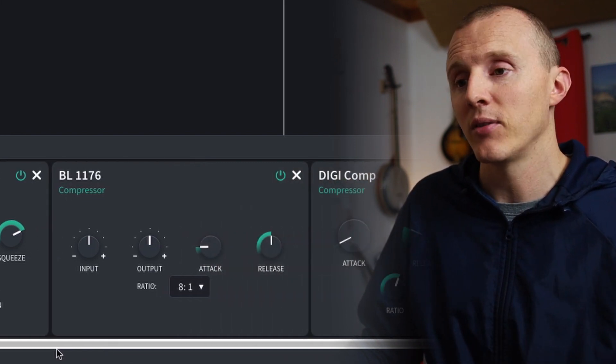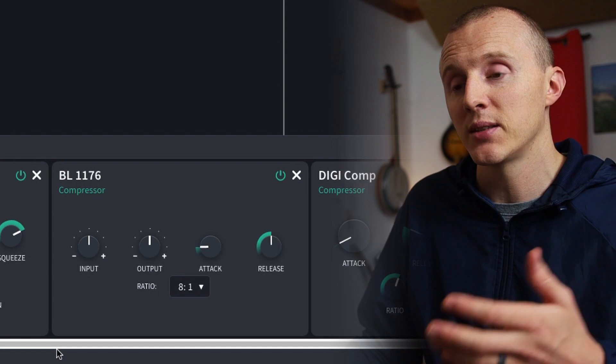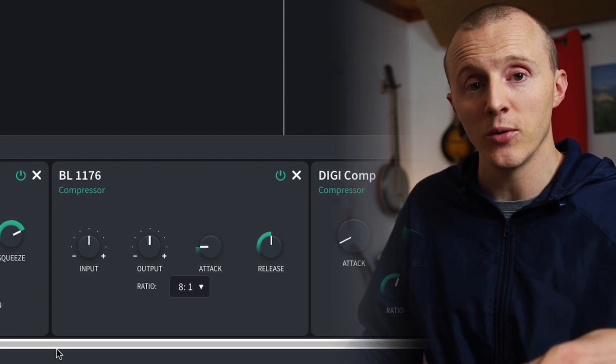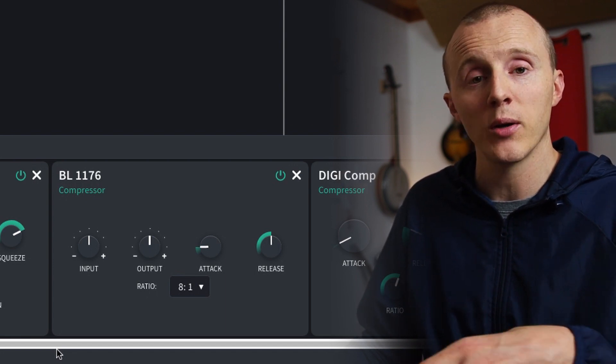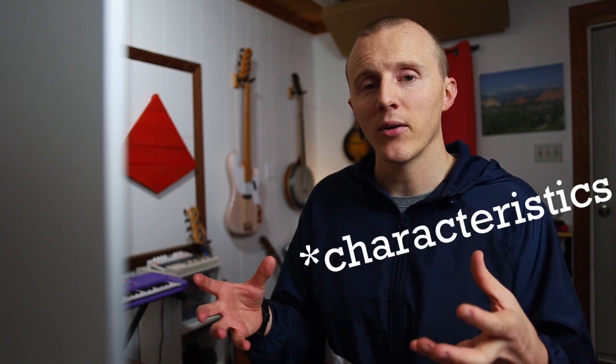I really like the sound of the 1176, which is modeled after the Universal Audio compressor of the same name. The concept of compression remains the same, but they all work in different ways and they have different characters as well. So it's good to experiment, use your ears, and really understand what the compressor is doing and how it's changing the dynamics of your track.